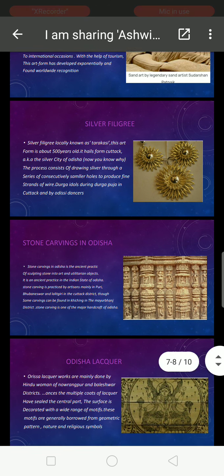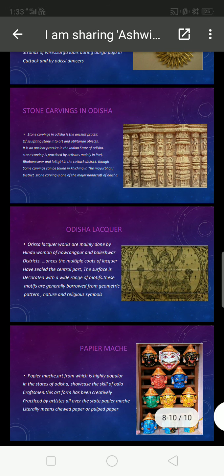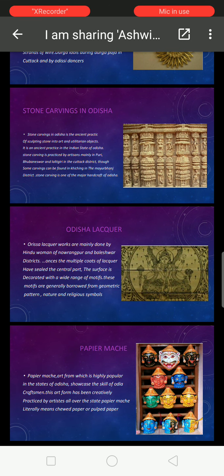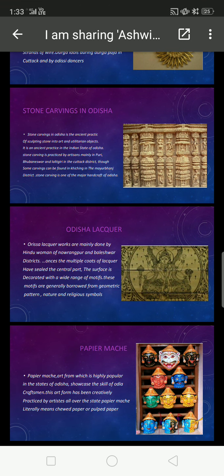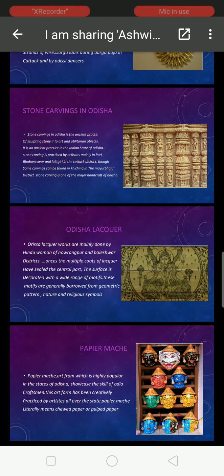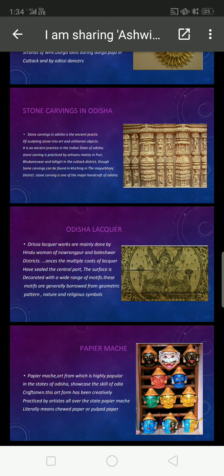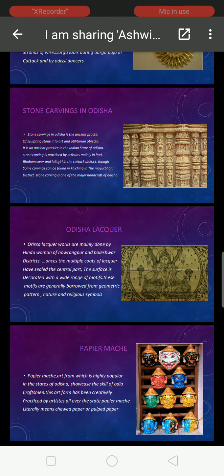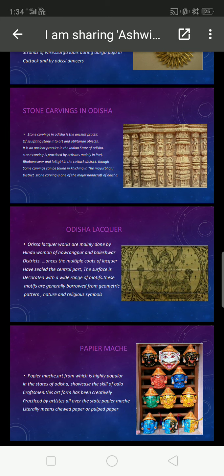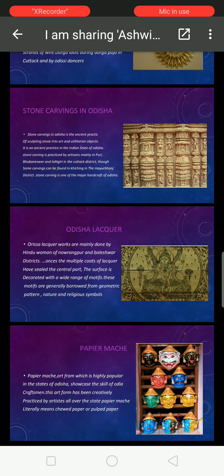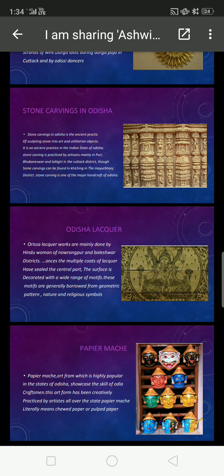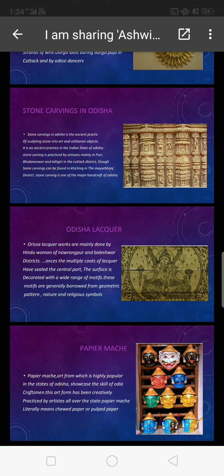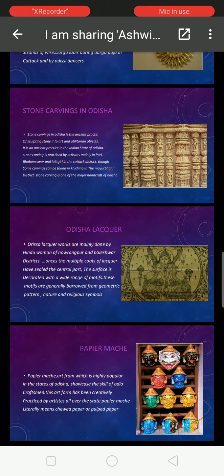Now we will move on to Odisha's lacquer work. Odisha's lacquer work is mainly done by the Hindu women of Ranagpur and Baleshwar district. Once the multiple coats of lacquer have sealed the central part, the surface is decorated with a wide range of motifs generally borrowed from geometric patterns, nature, and religious symbols.